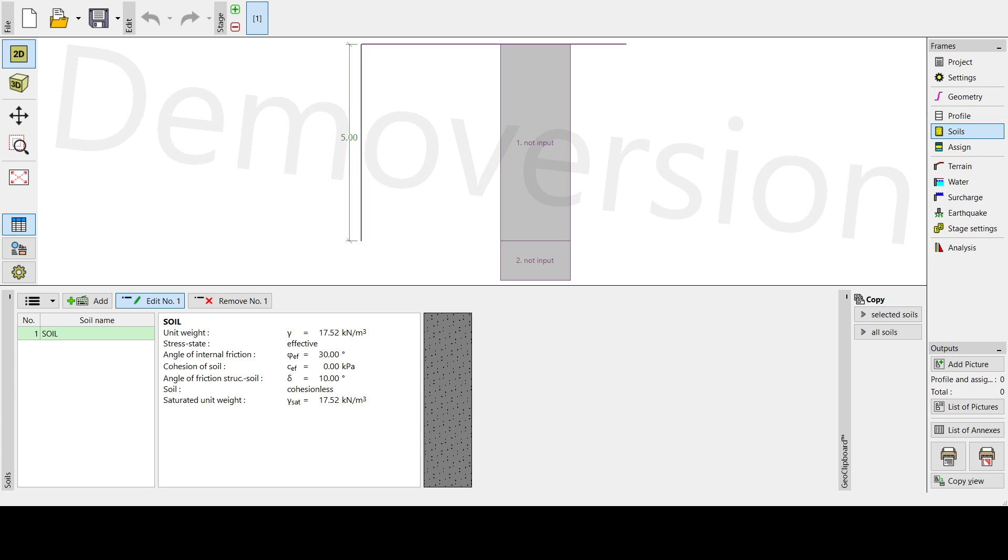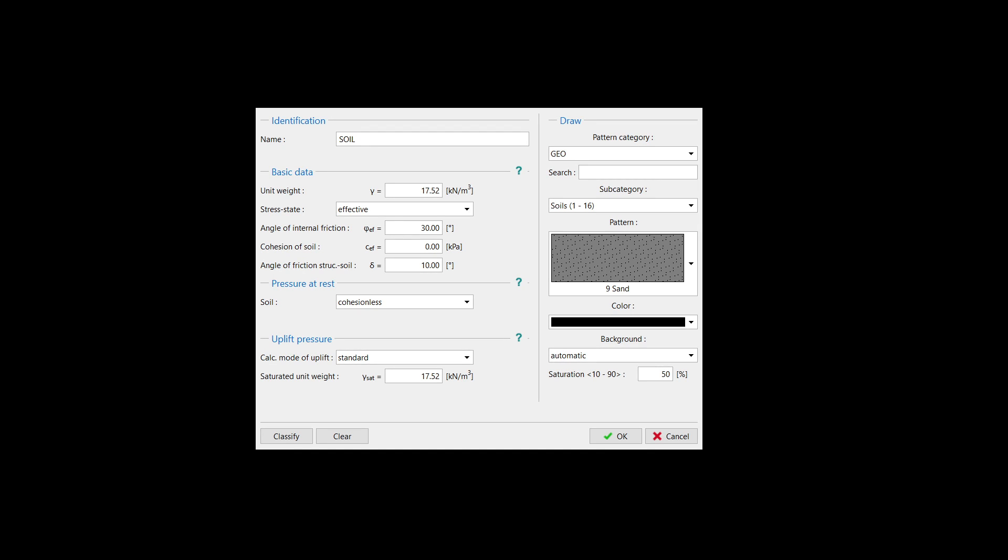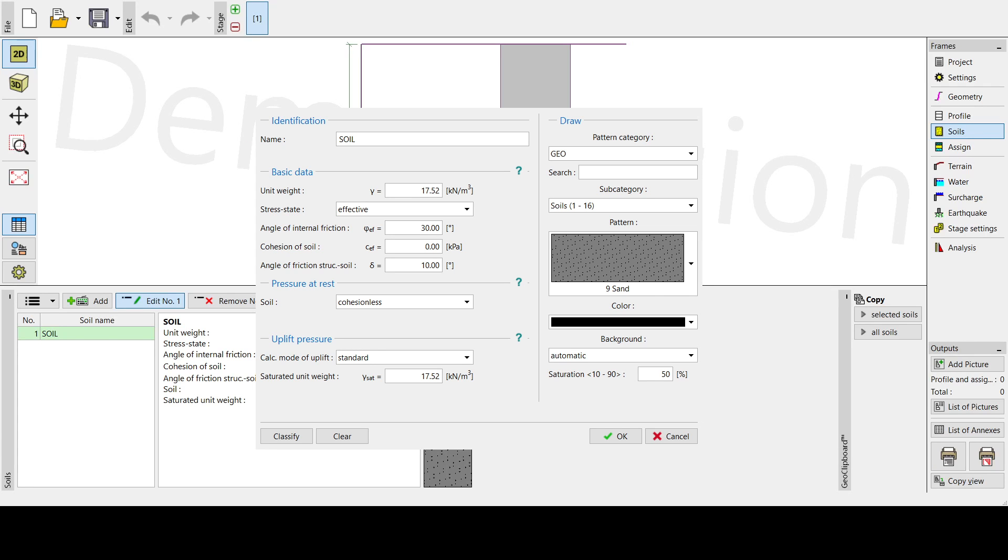Let's try to see the input. So soil one, our unit weight will be 17.52, then our angle of internal friction will be 30, then our angle of friction from structural to soil will be 10 degrees, then our saturated unit weight will be 17.52. So these are our soil parameters we have encoded.